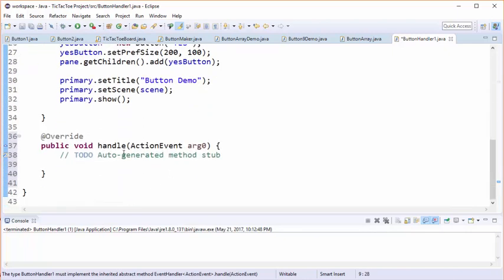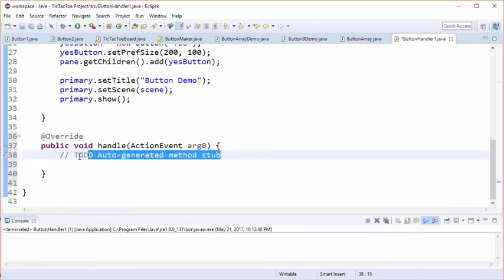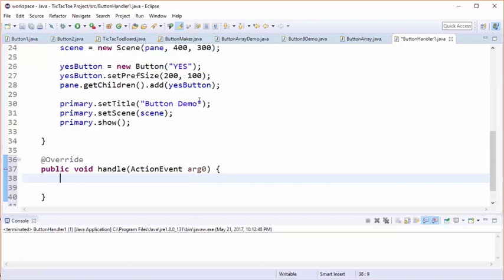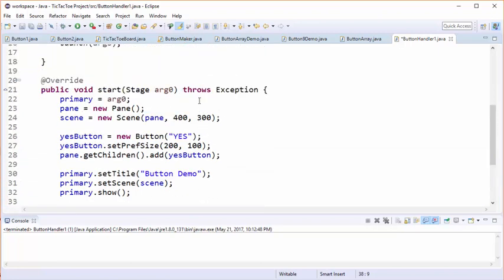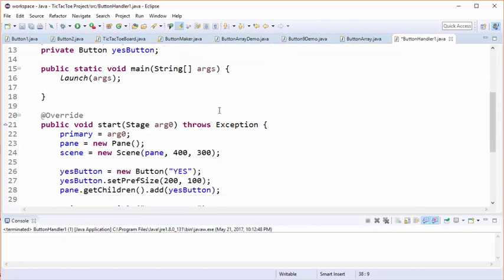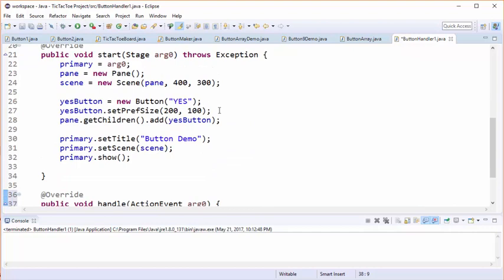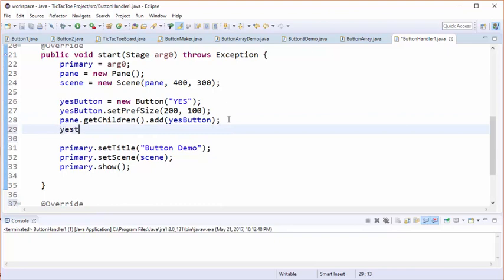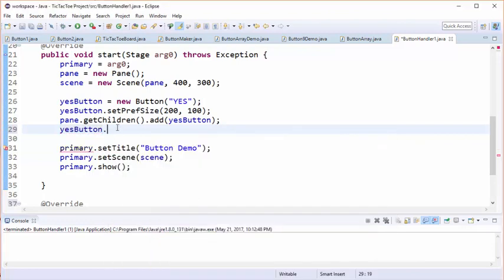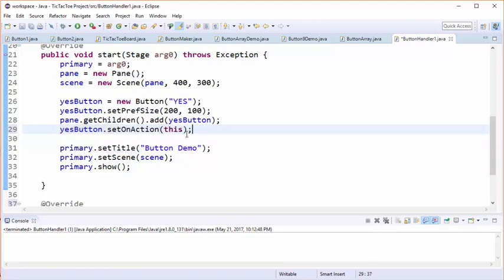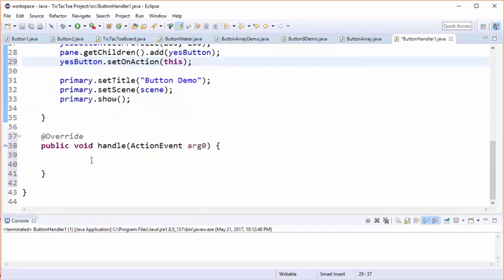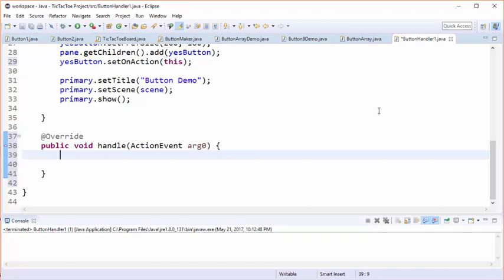Once we take care of that error, we need to implement all the unimplemented methods - in this case it's a single method called handle. This is the method that's going to be triggered each time a button is pressed. We need to tell the class that when this yes button is pressed, the current object is going to handle the event. We simply go where the button is defined and say yesButton.setOnAction(this). By putting this line of code here we're attaching the button's event handler to the current object.